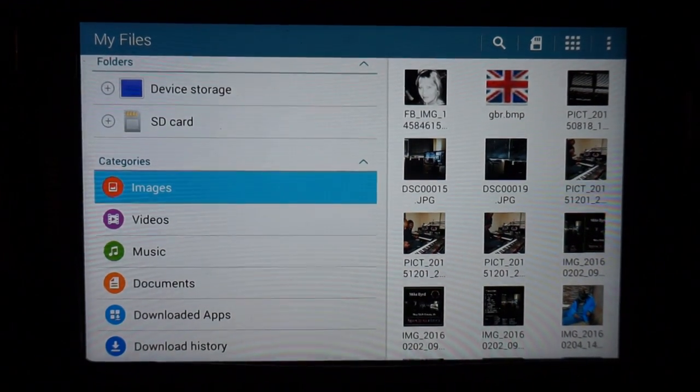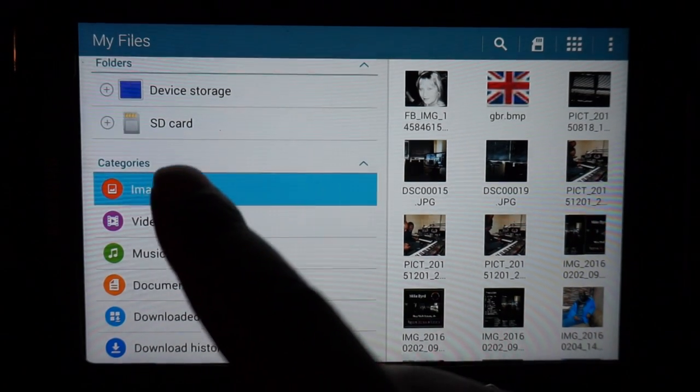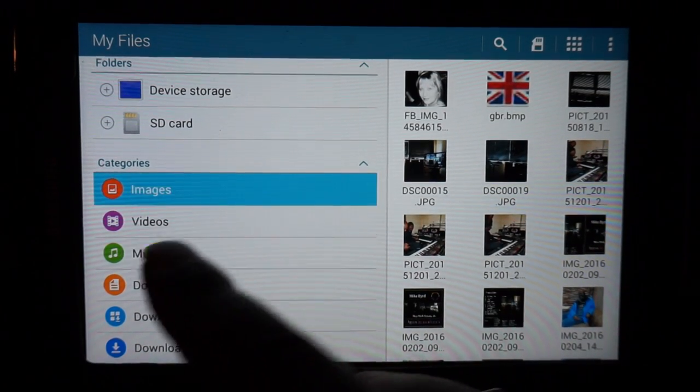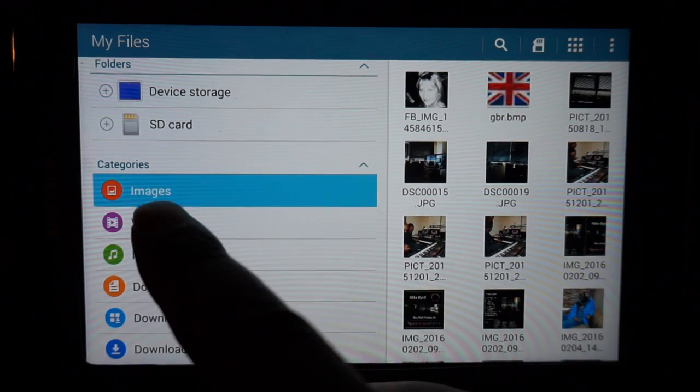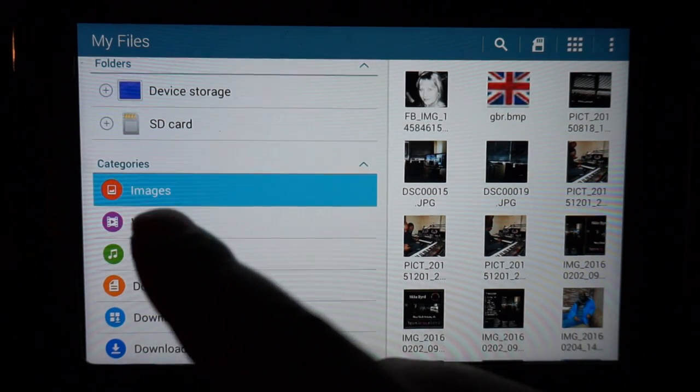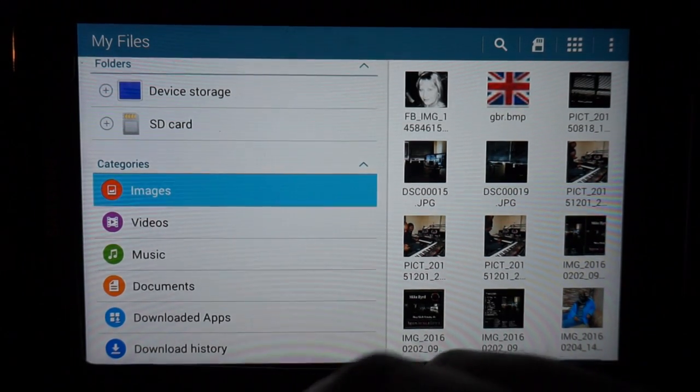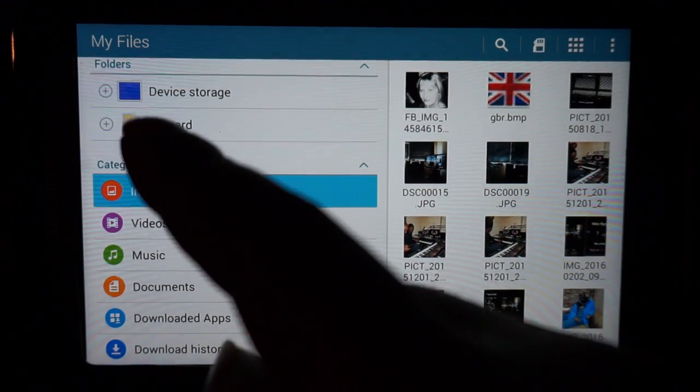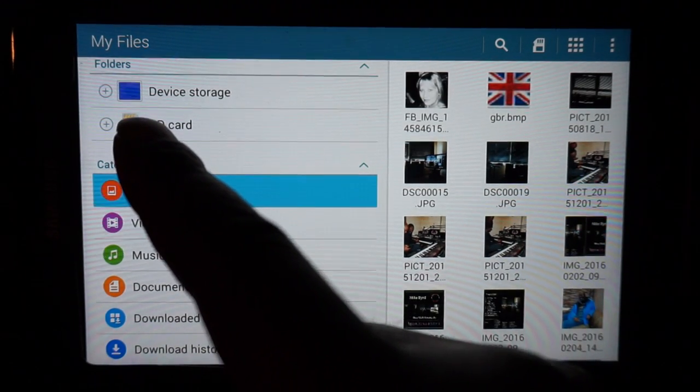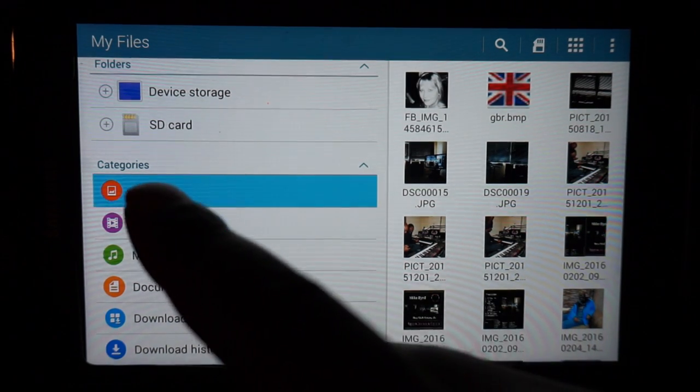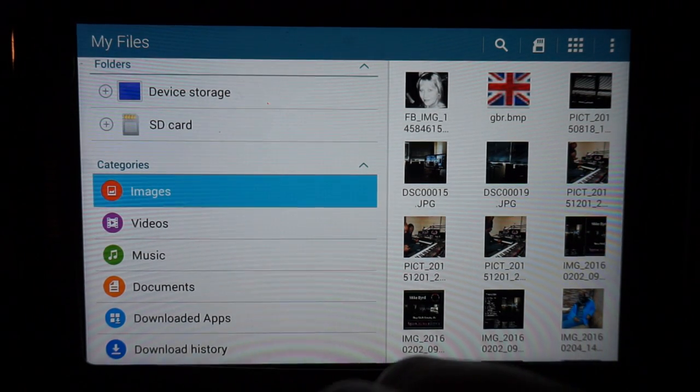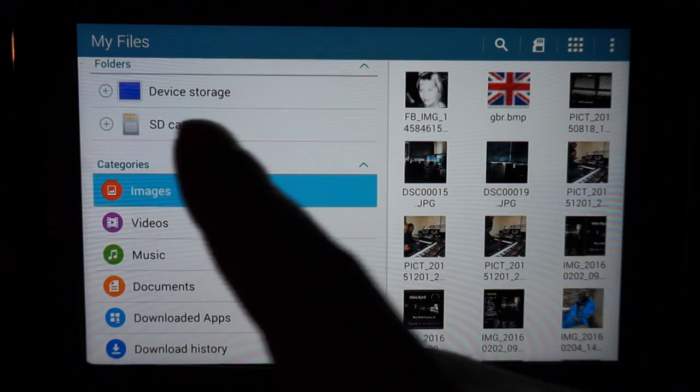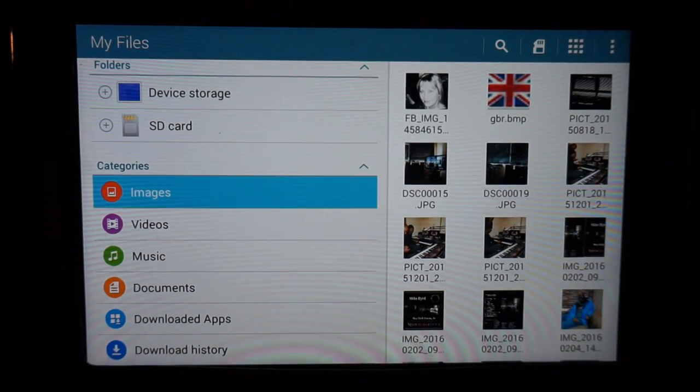You can see what we've got here. In the categories menu it says images, videos, music, and documents. Above there it says SD card, so first I'm going to show you how to transfer an image to the SD card.